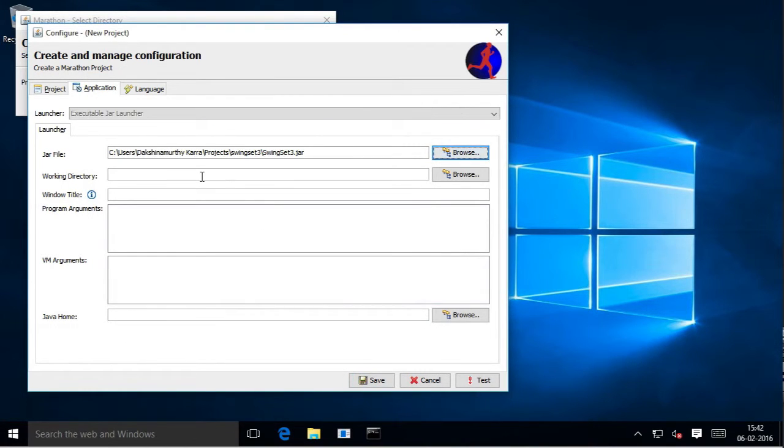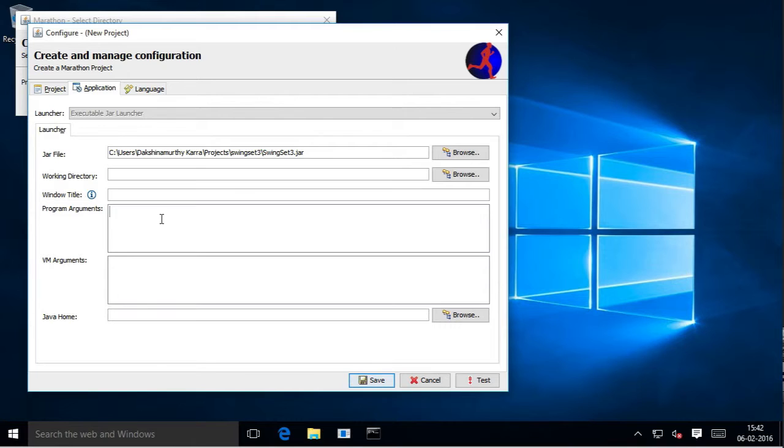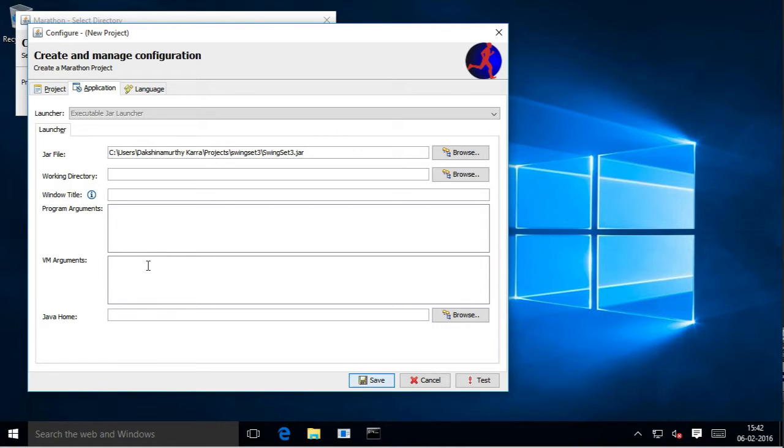If you wish to launch your application from a particular folder, you can select the working directory here. Similarly, you can provide a window title. Enter any program arguments that your JAR file may need here, and any VM arguments that you need to provide to your virtual machine.